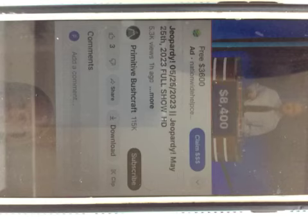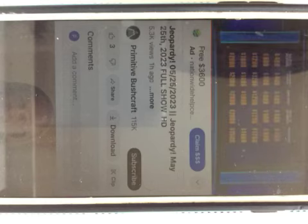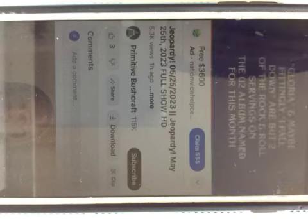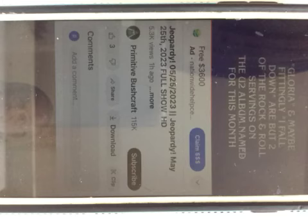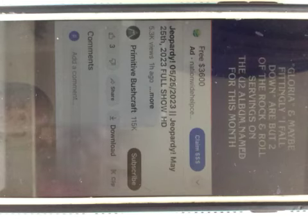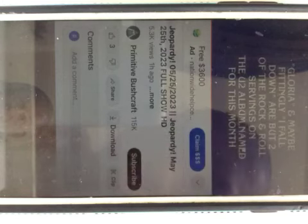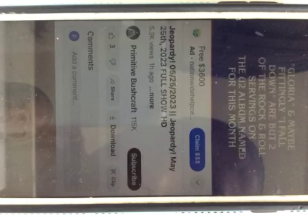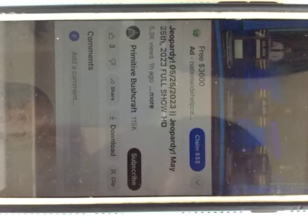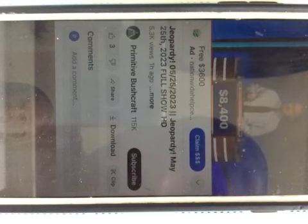Music of the Month, $400. Gloria and, maybe fittingly, I Fall Down, are but two of the rock and roll servings on the U2 album named for this month. Ed? What is October? That's right.